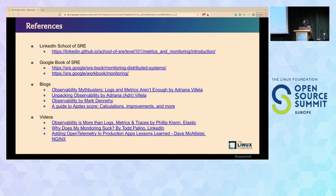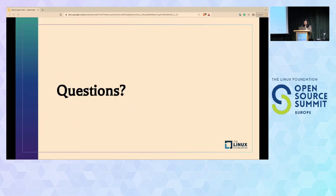Here are some references—some really good blogs and videos that you can have a look at. That's about it. Thank you for your time, and if you have any questions, please let me know.